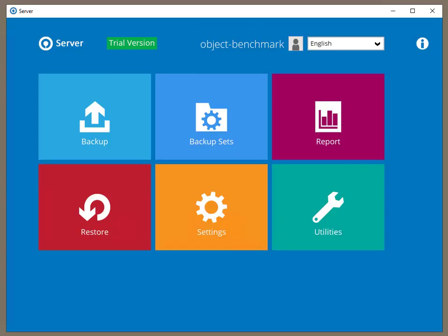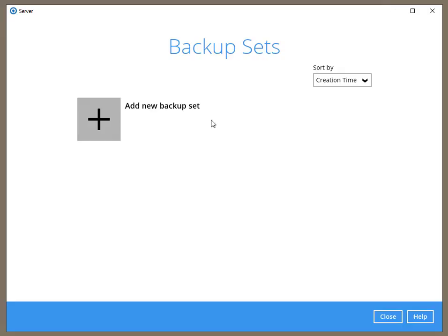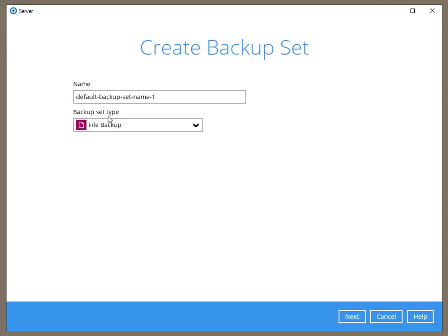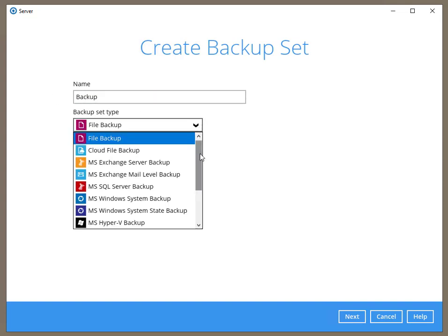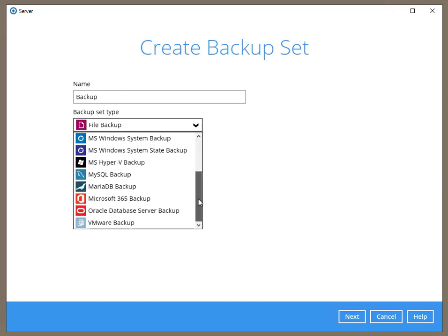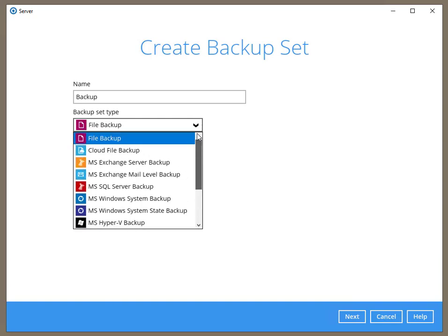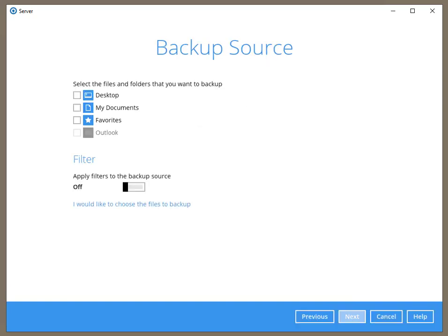On my system, I have already installed the server version of our software on a Windows 2022 server and am creating a basic file backup set. You can see in the drop-down, we have all the modules required to backup pretty much anything on your LAN or in the cloud. I'm using the File System module in this video.